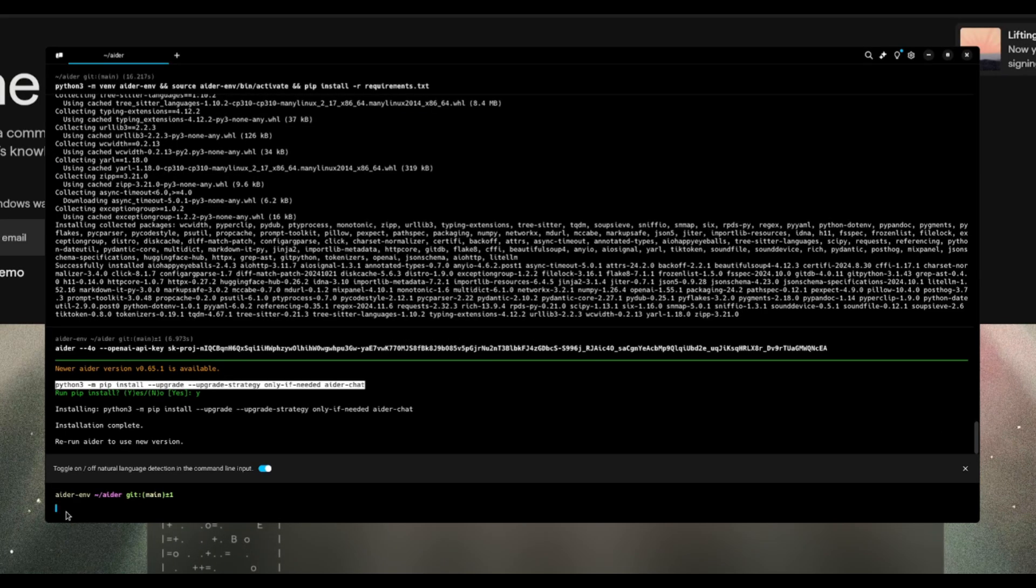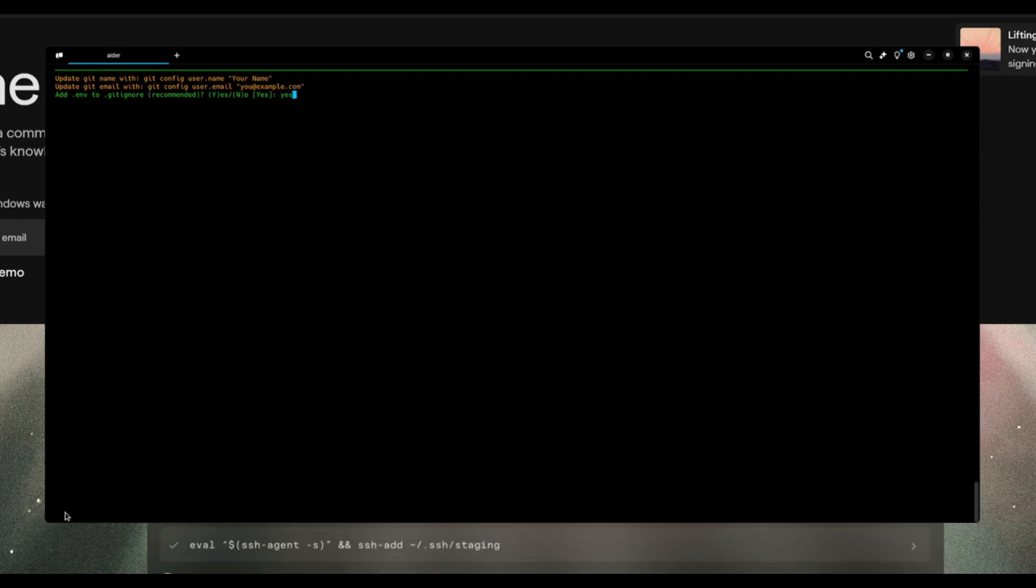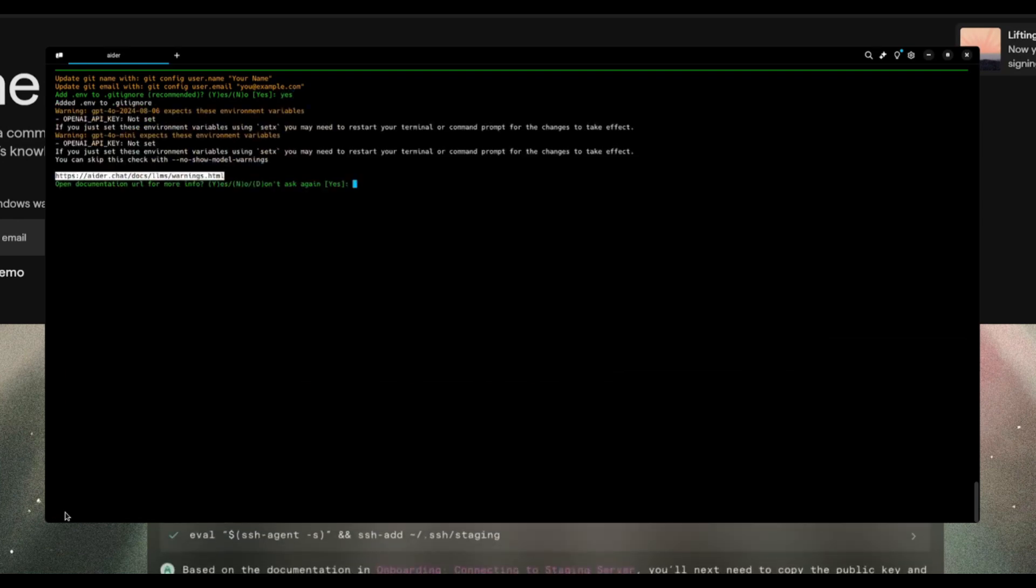And to do that, you just simply need to type in AIDR, and you're going to be able to access this within this terminal right over here. So there we go, and we can start accessing this right now.